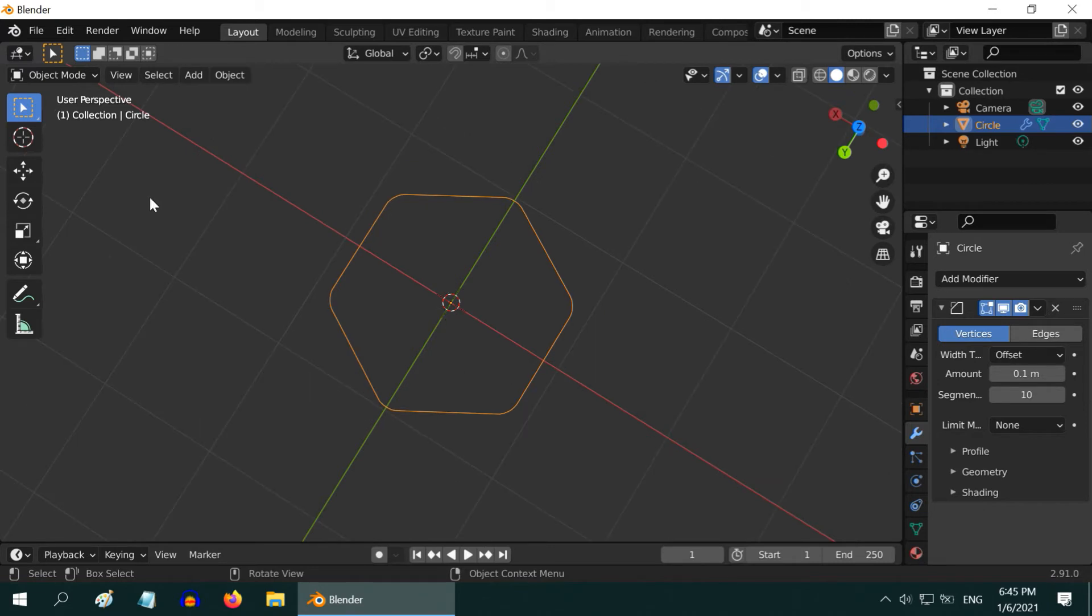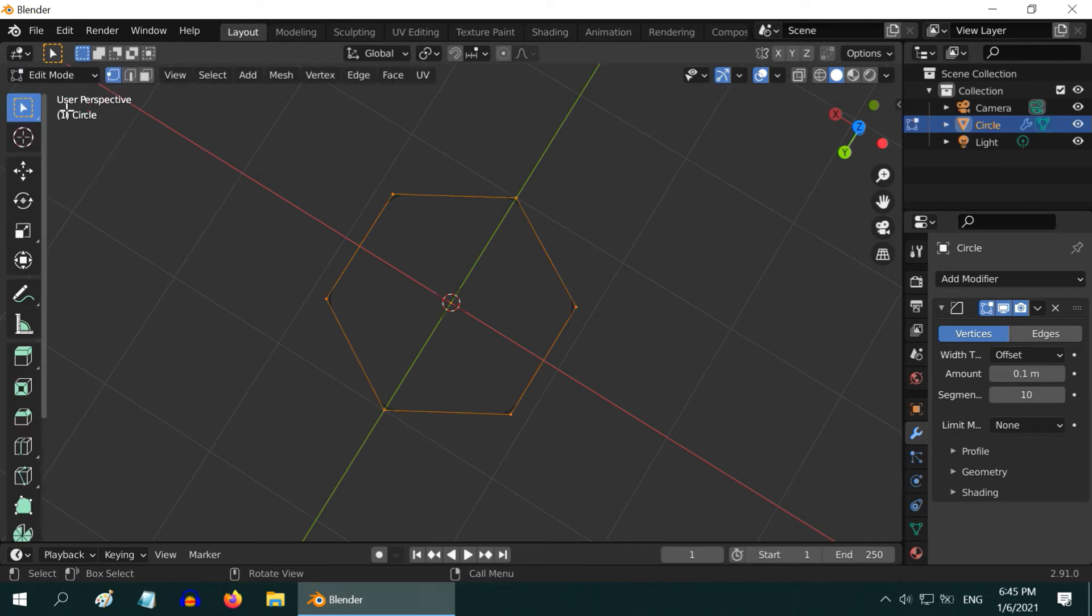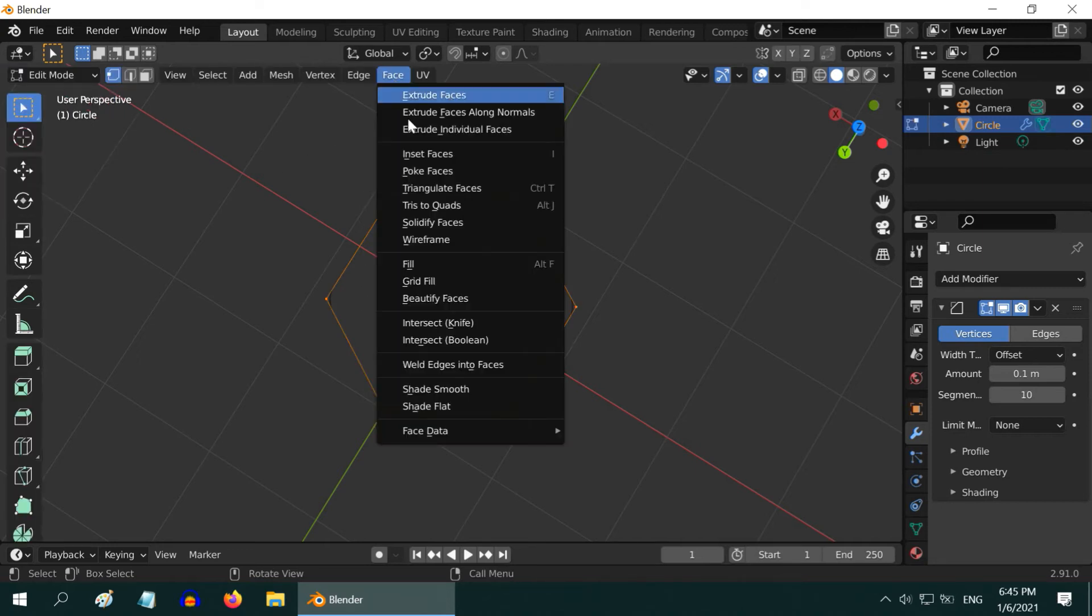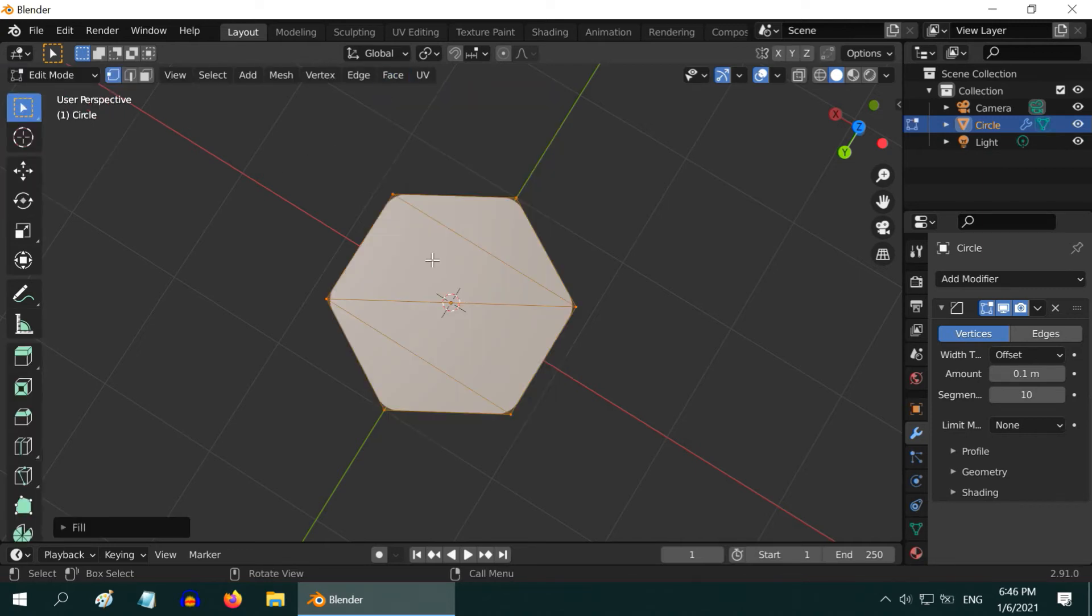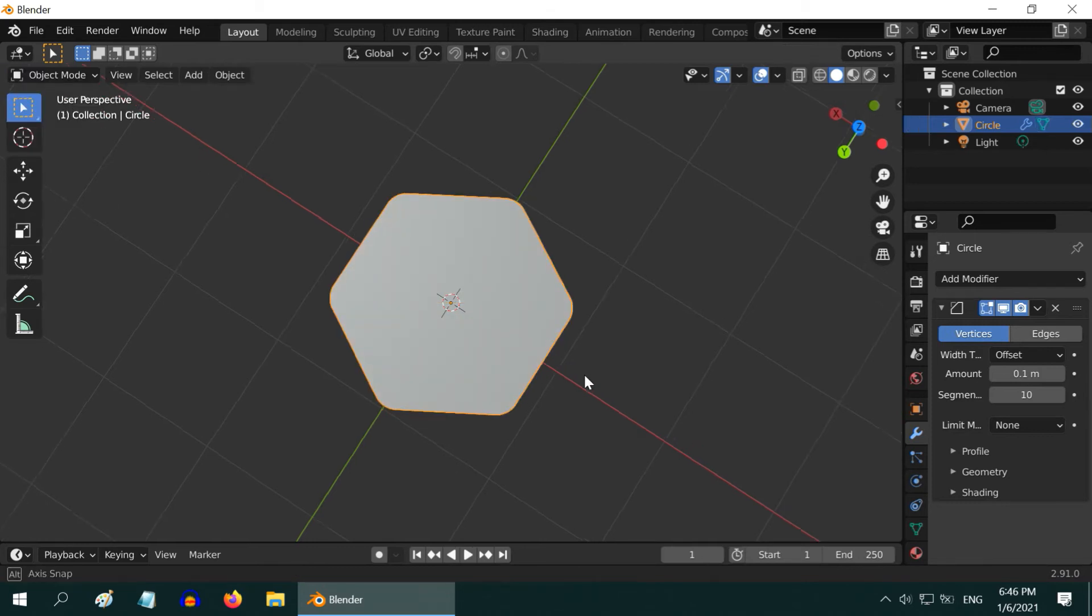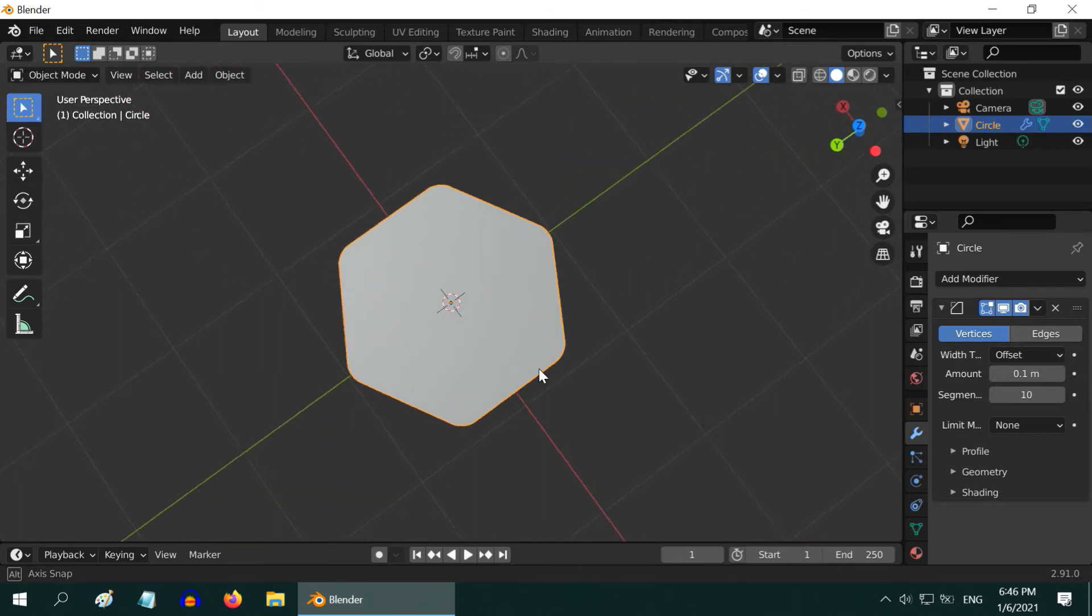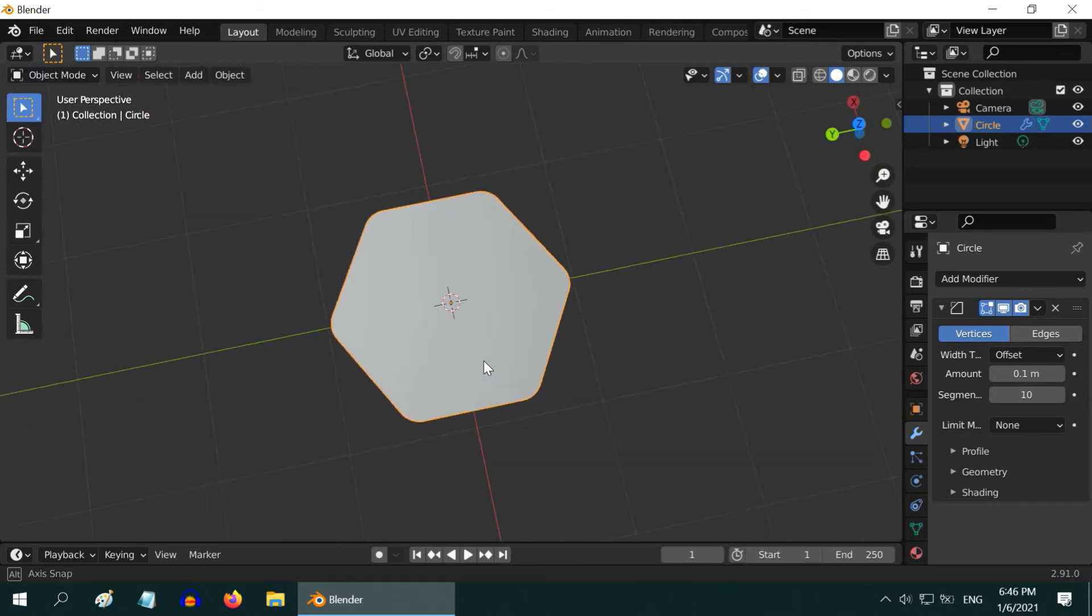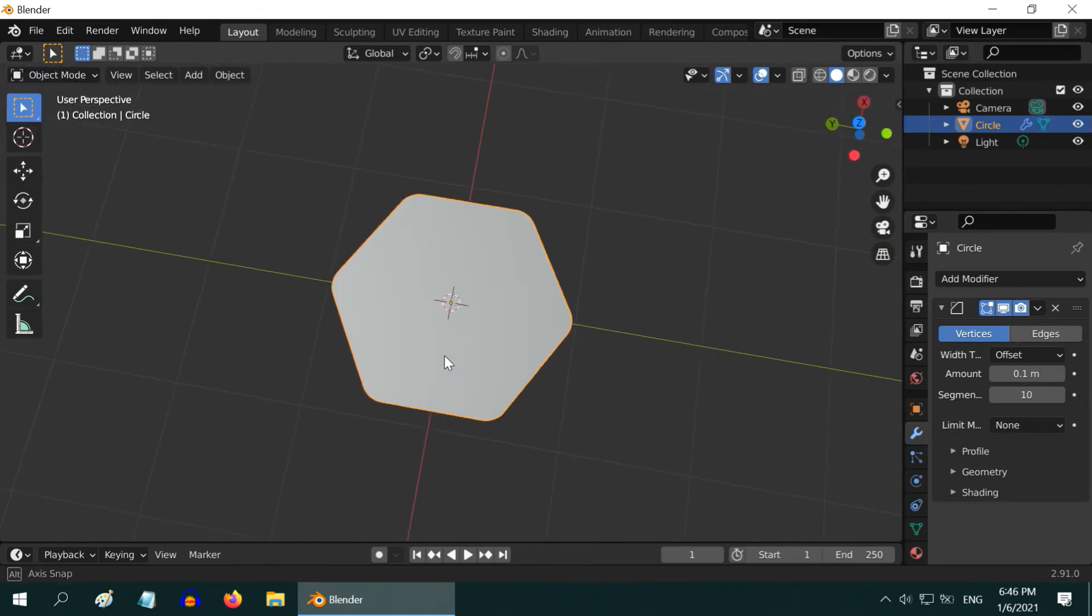For that, first go to edit mode. Ensure all the vertices are selected and go to the face menu and select the fill option. Then go back to the object mode. Brilliant.